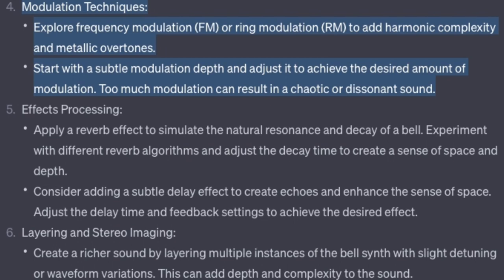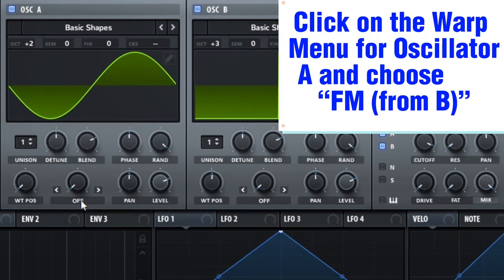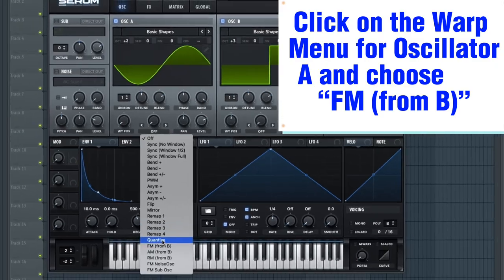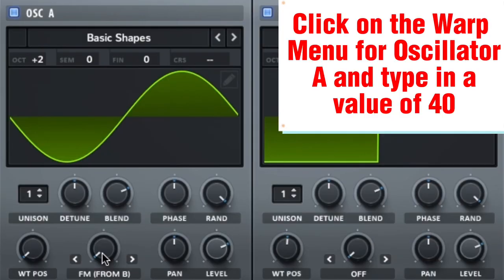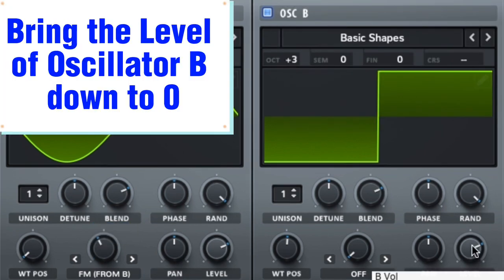Modulation techniques. Explore frequency modulation (FM) or ring modulation to add harmonic complexity and metallic overtones. Start with a subtle modulation depth and adjust it to achieve the desired amount — too much modulation can result in a chaotic or dissonant sound. Click on the warp menu for oscillator A, choose FM from B, and type in a value of 40. Bring the level of oscillator B down to 0.